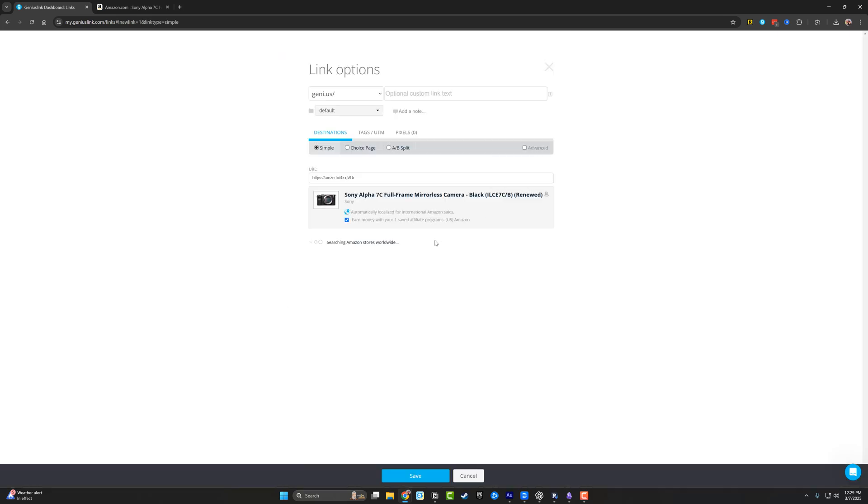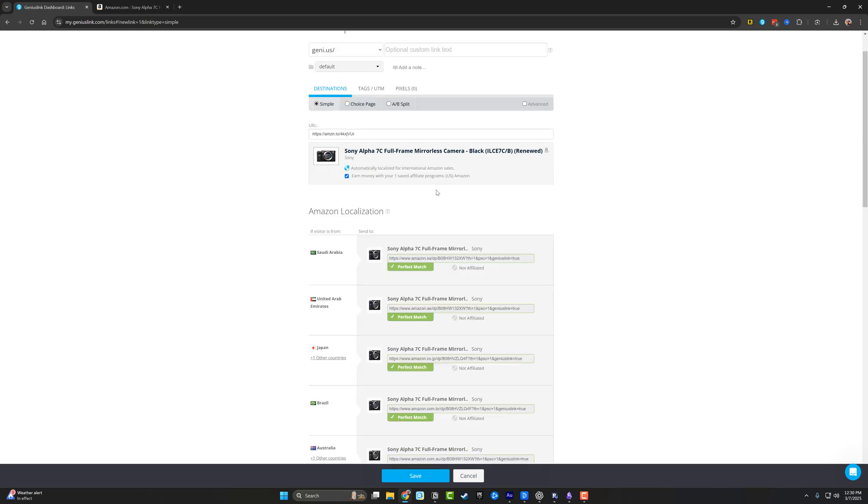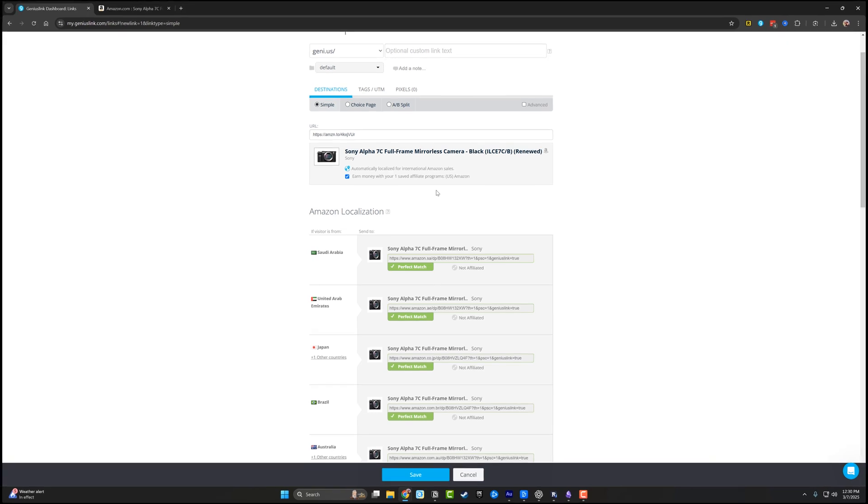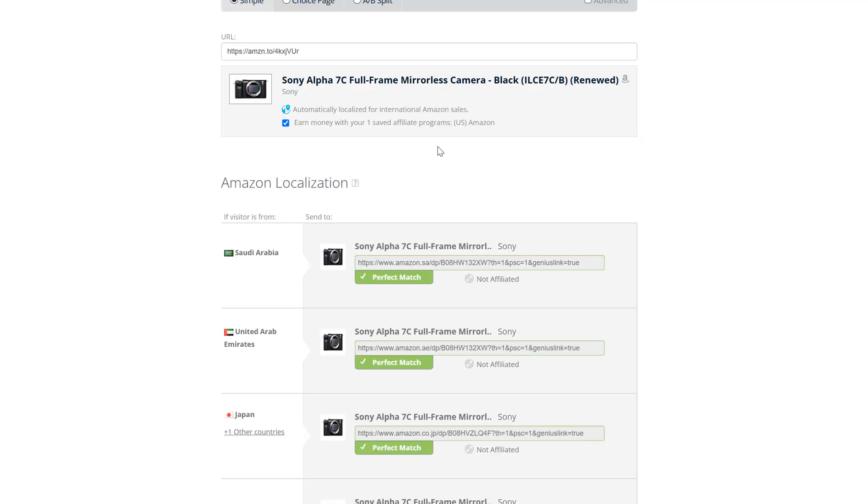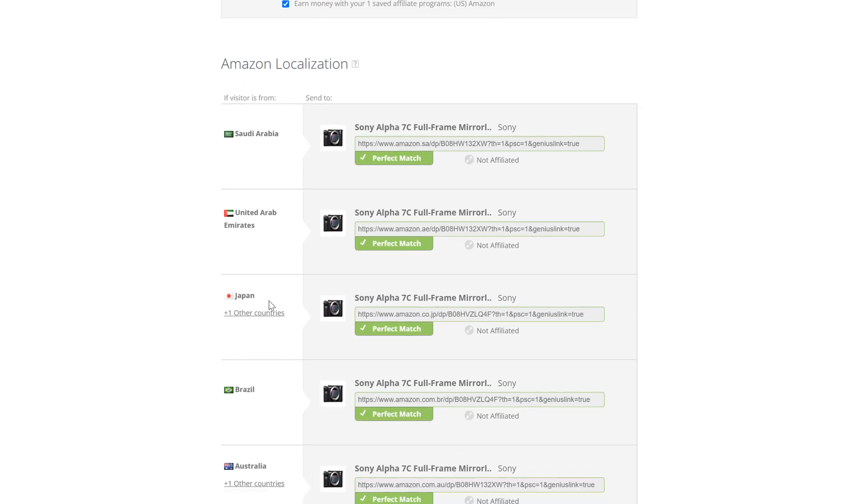As you can see, my affiliate link has now been pasted in the Genius Link options. And once it populates, it not only populates the current US store for me in Amazon, but it also populates the other Amazon stores for these different countries.